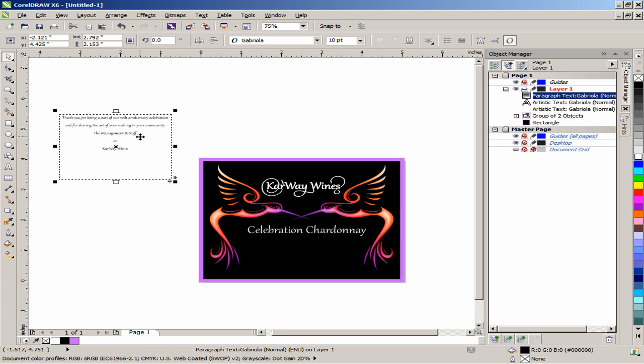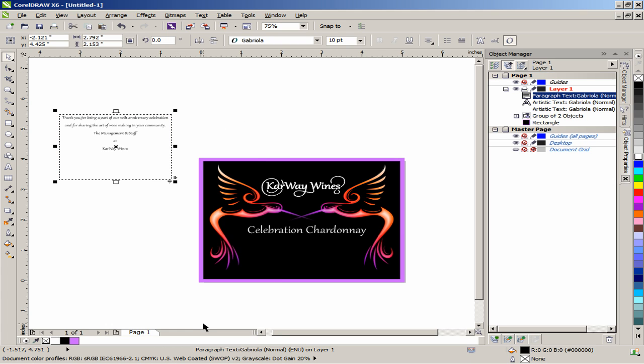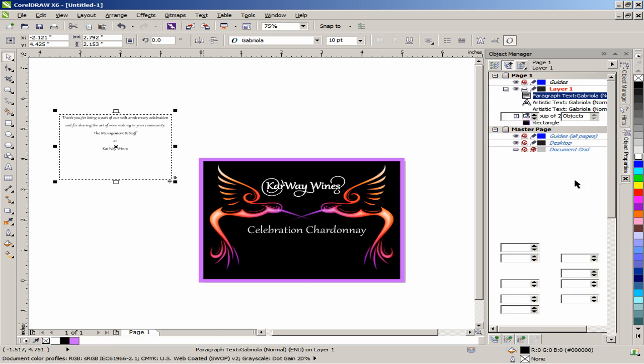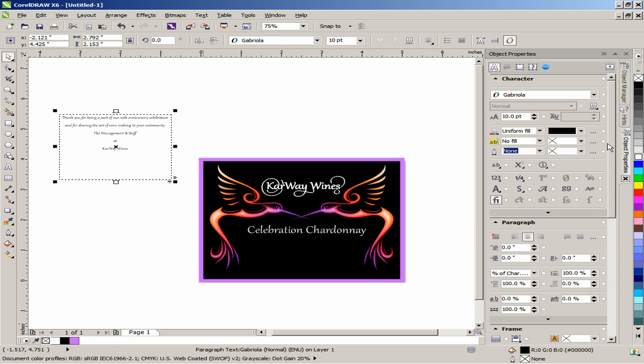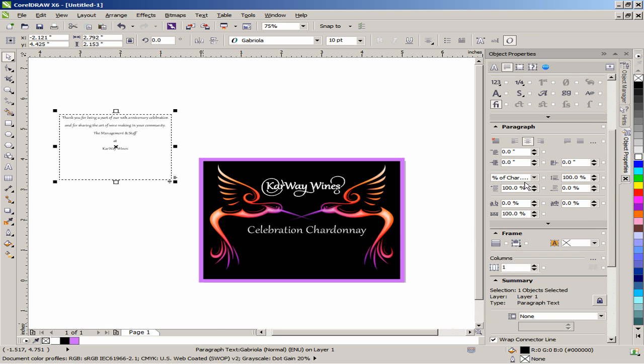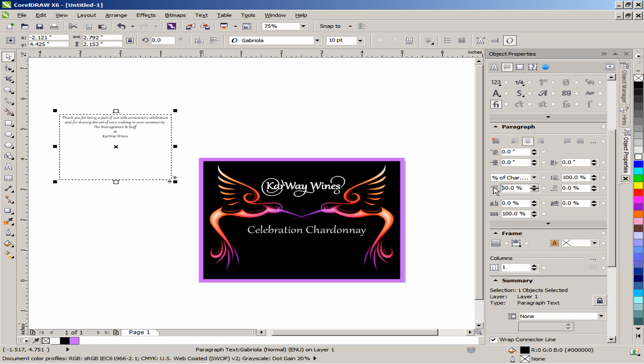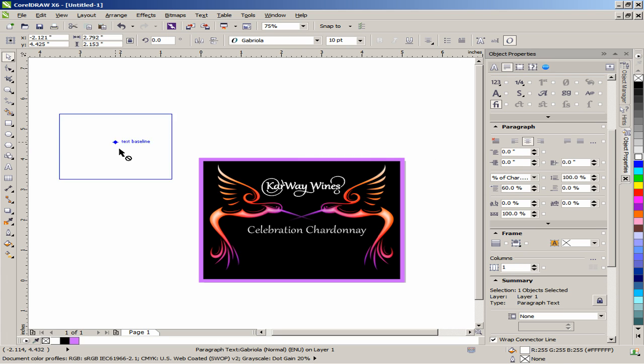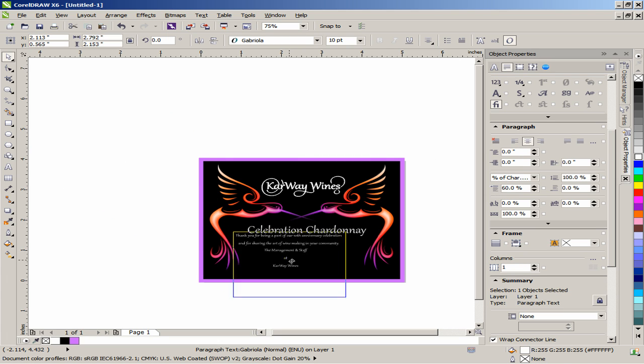In the Object Properties under Paragraph, change the value of the Before Paragraph spacing to 60% and then set the color to white. Place the paragraph below the text Celebration Chardonnay.